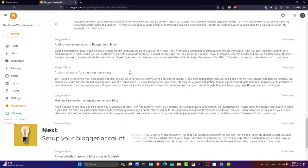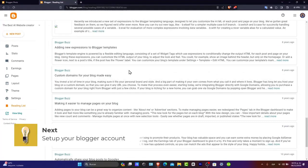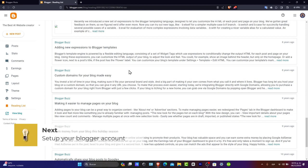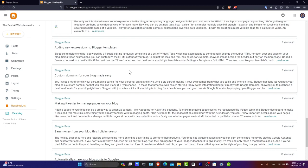First of all, setting up your Blogger account. First, head to the Blogger website. If you have a Google account, you can sign in directly. If not, you'll need to create a Google account. Once you've logged in, you'll be prompted to create a new blog.